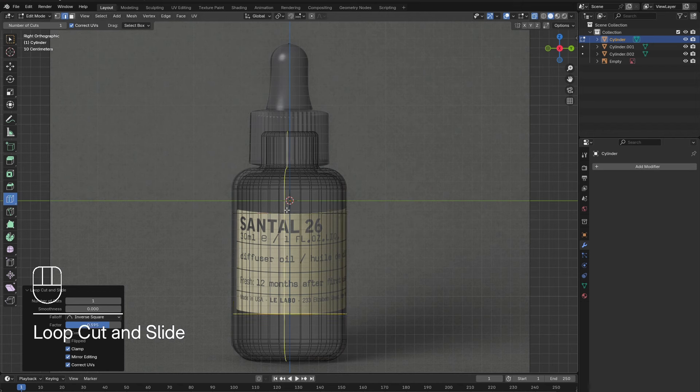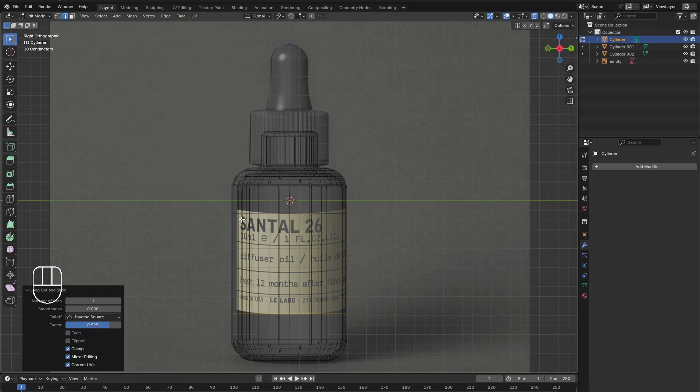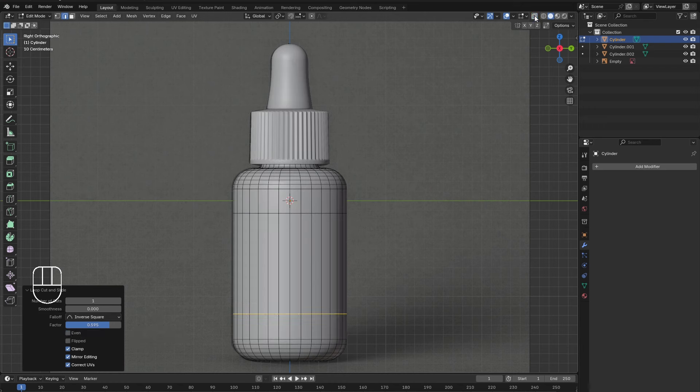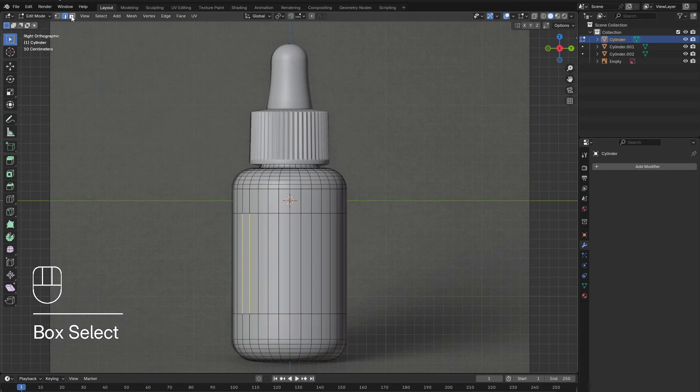Switch back to solid view and go to face select mode. Select the faces that will be used for the label.